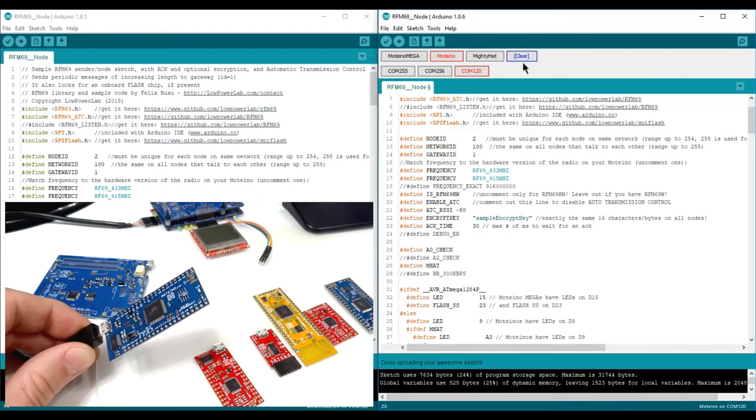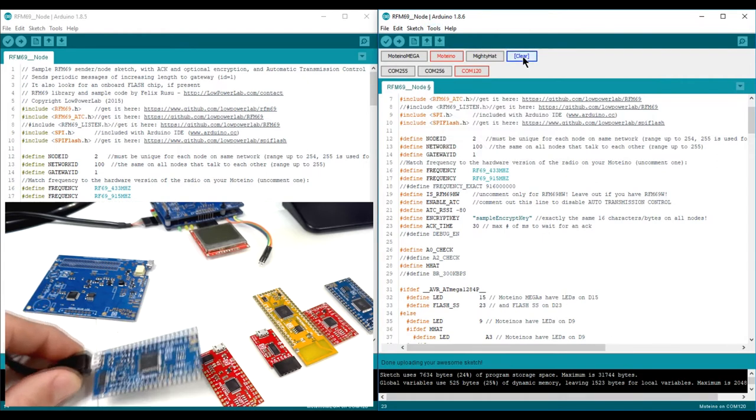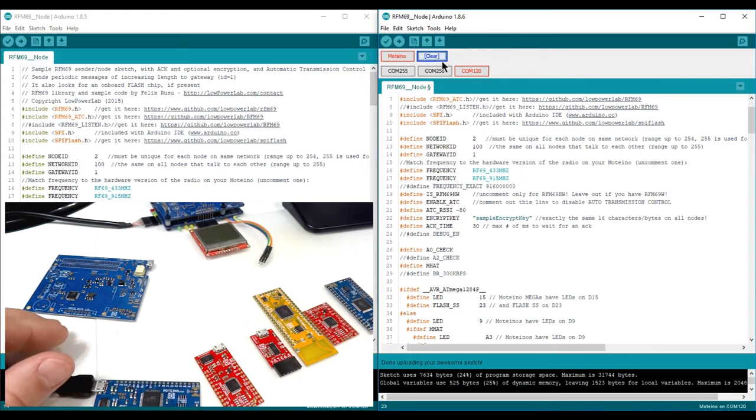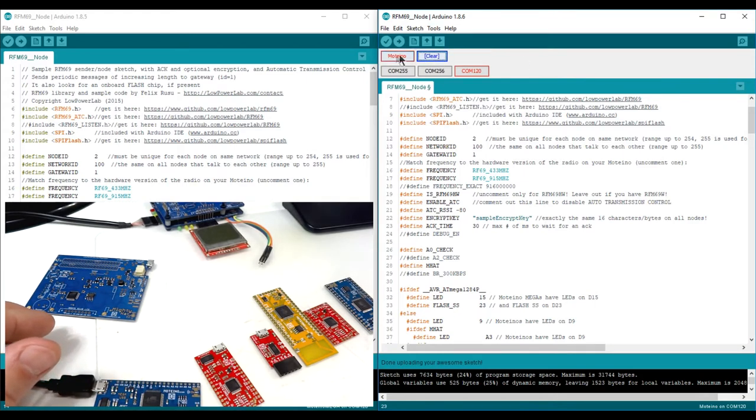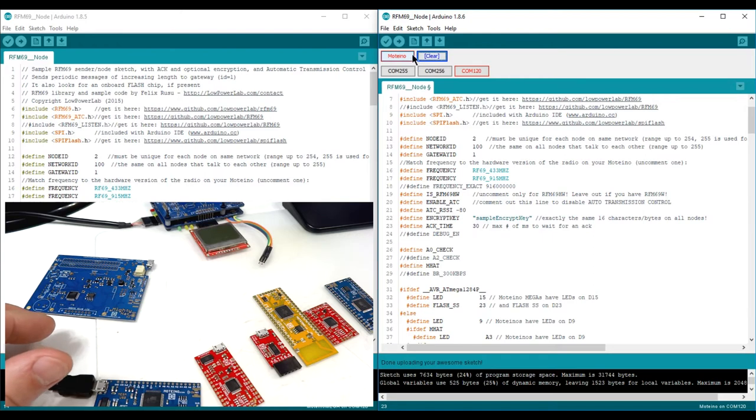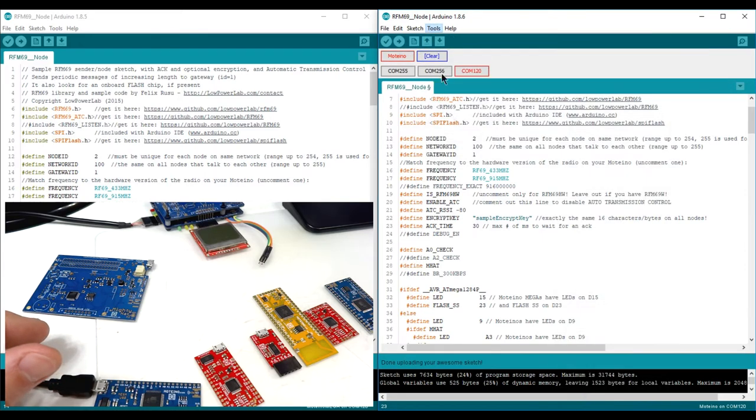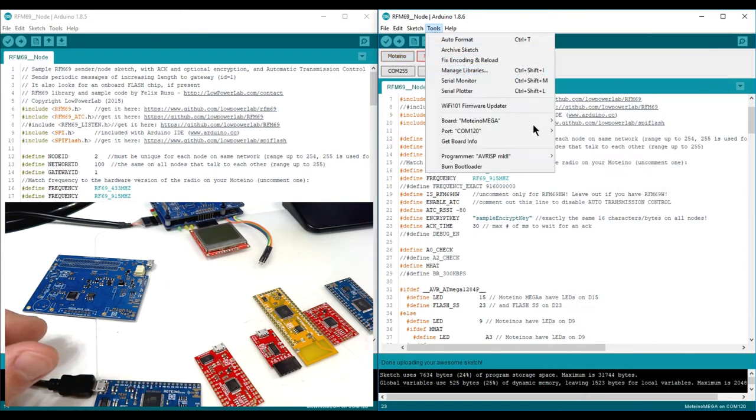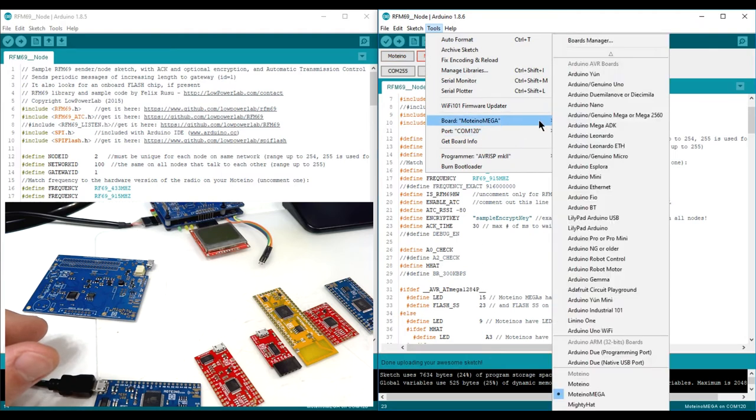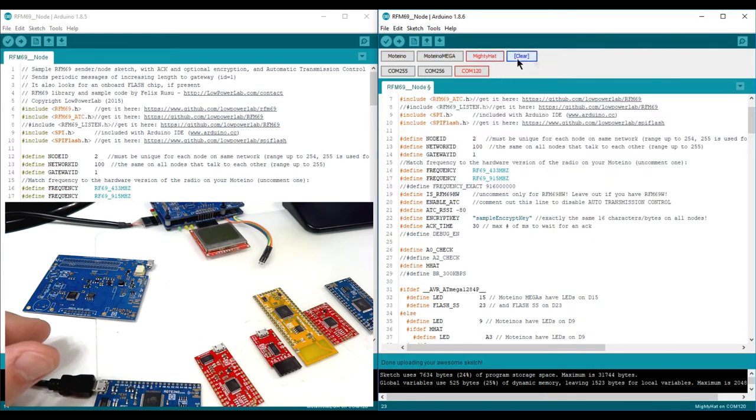You can clear the boards toolbar by clicking this button and that will remove all the boards except the currently selected one. And then you can add others. Go back in the menu and add your boards.